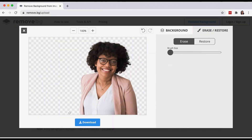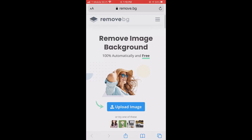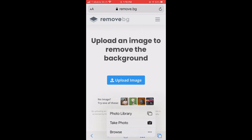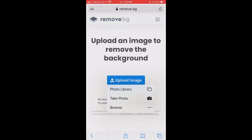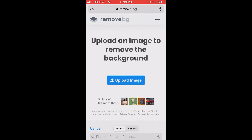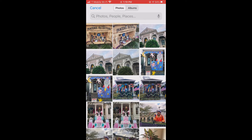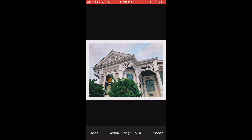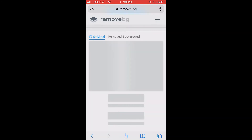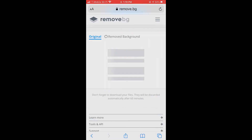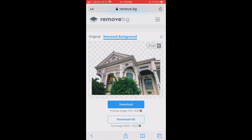I want to show you how easy it is to use on your phone. Remove.bg works really well on your phone too. You simply follow the same steps — you're going to upload an image, it's going to ask for access to your library, you upload it, and in literally less than two seconds your background has once again been deleted.